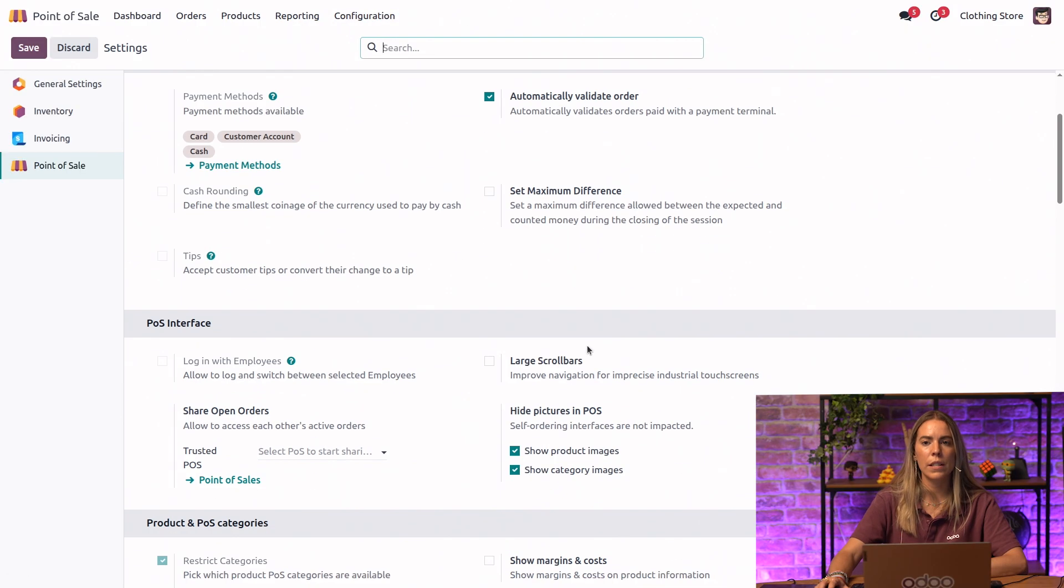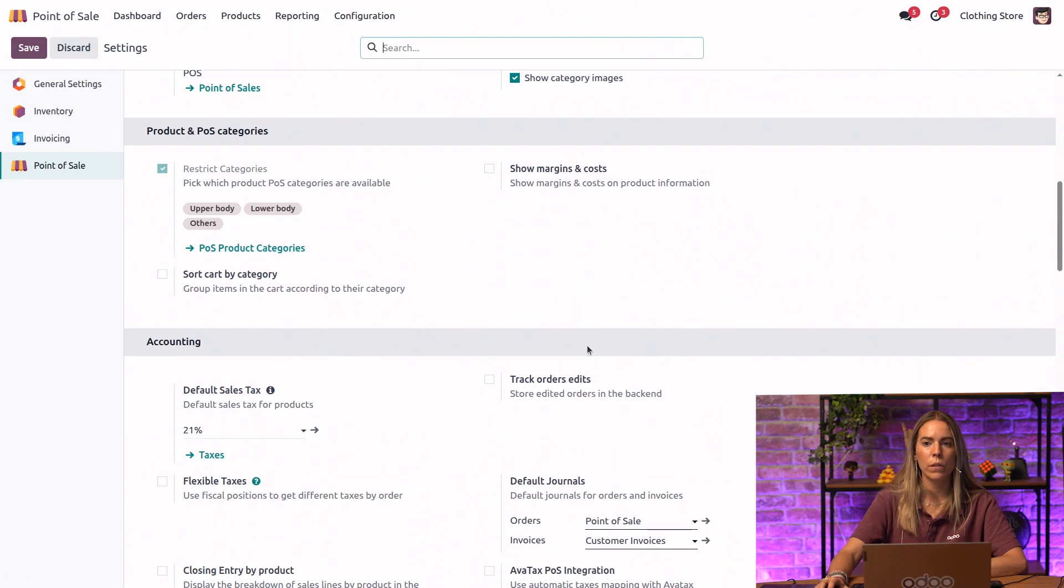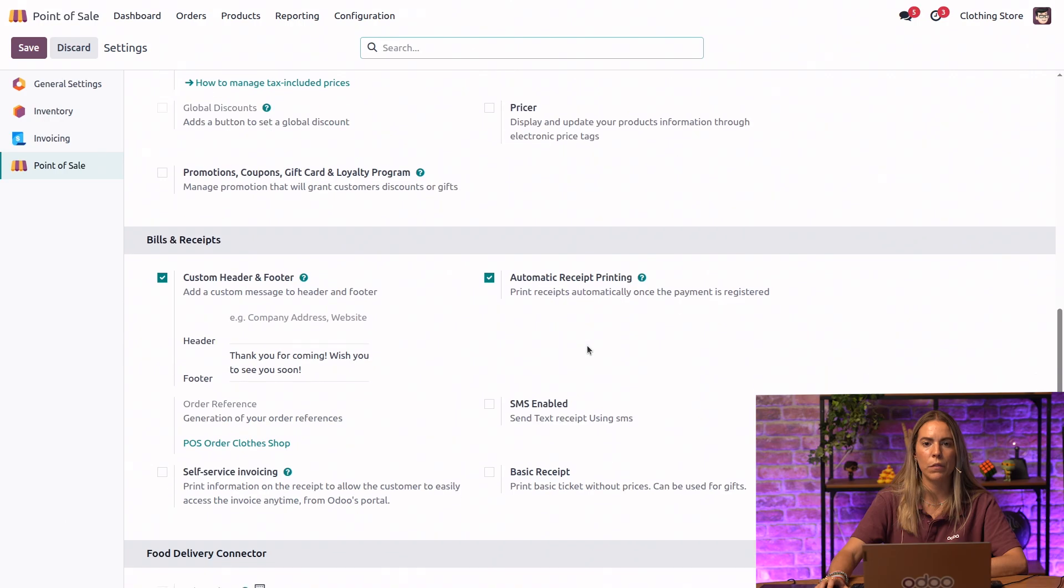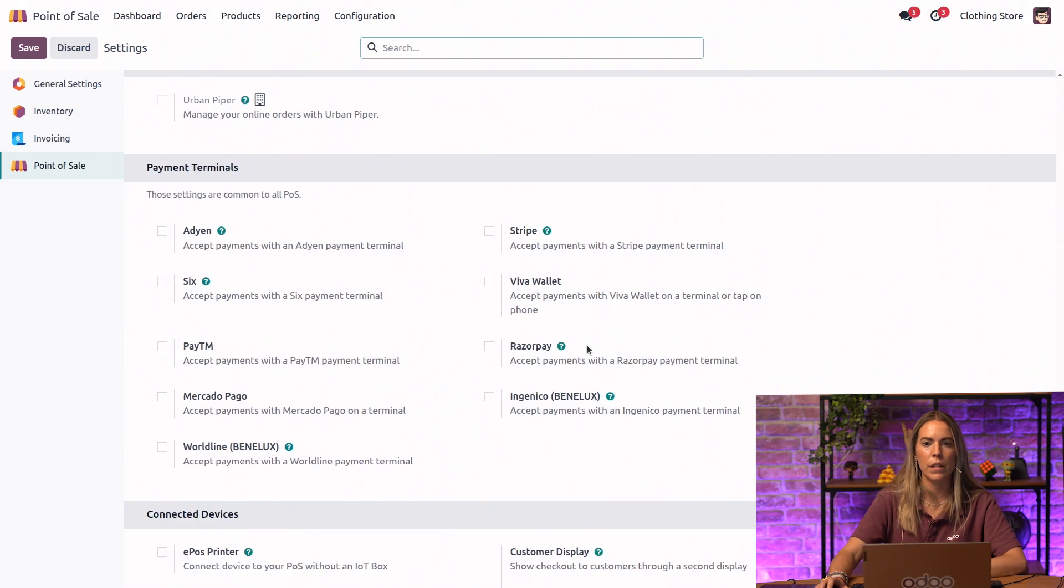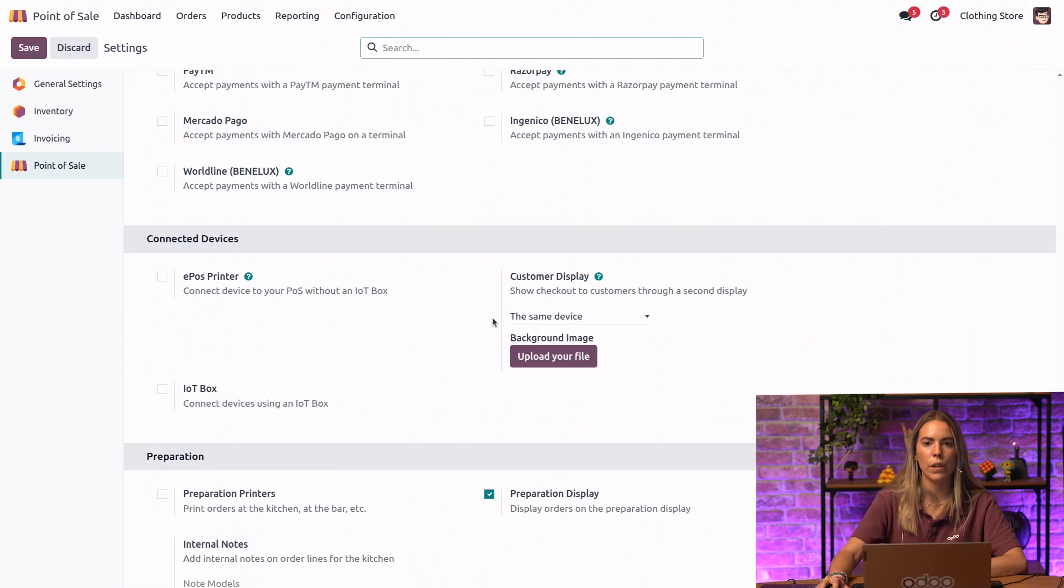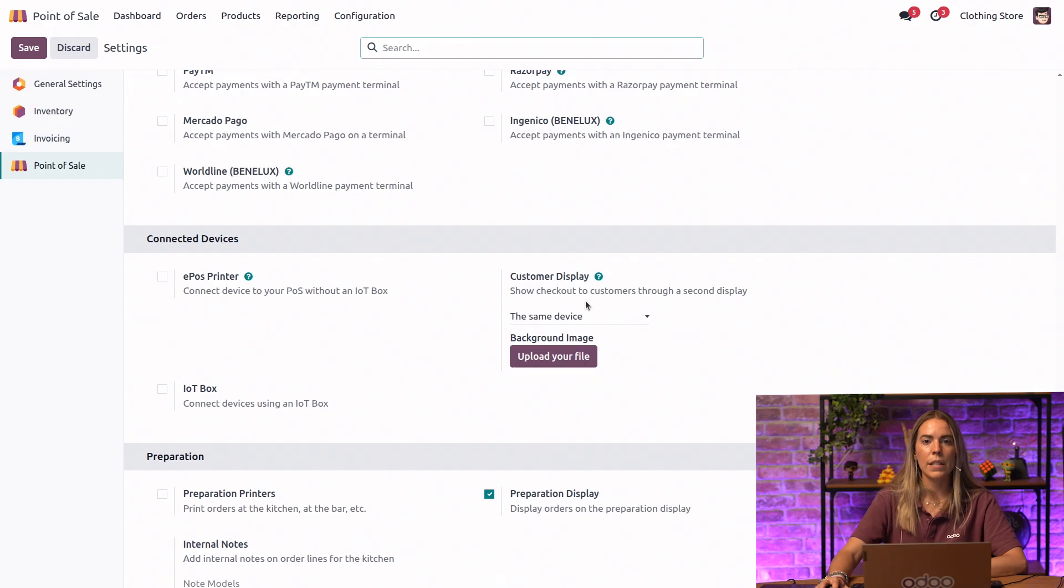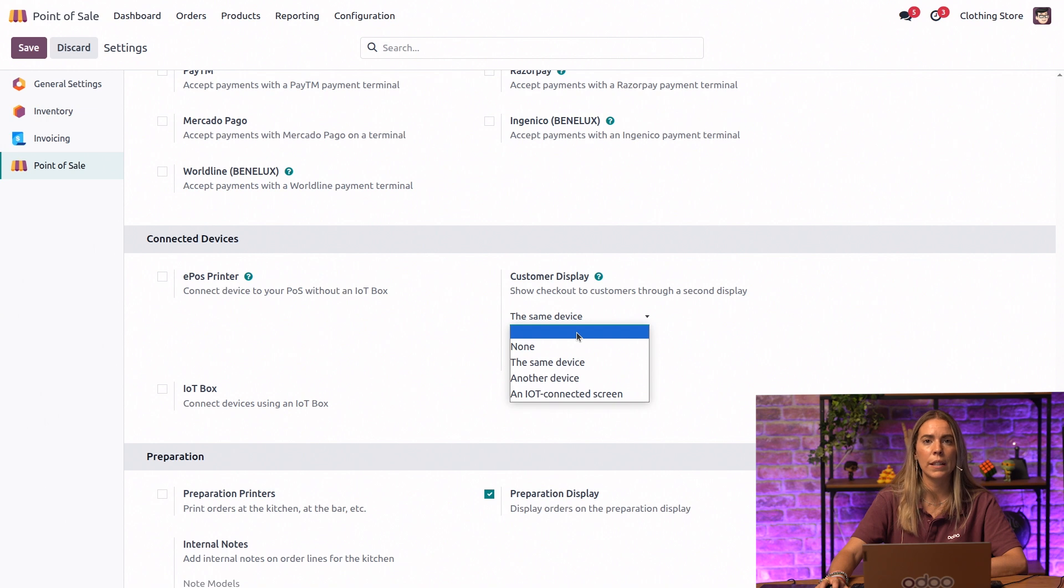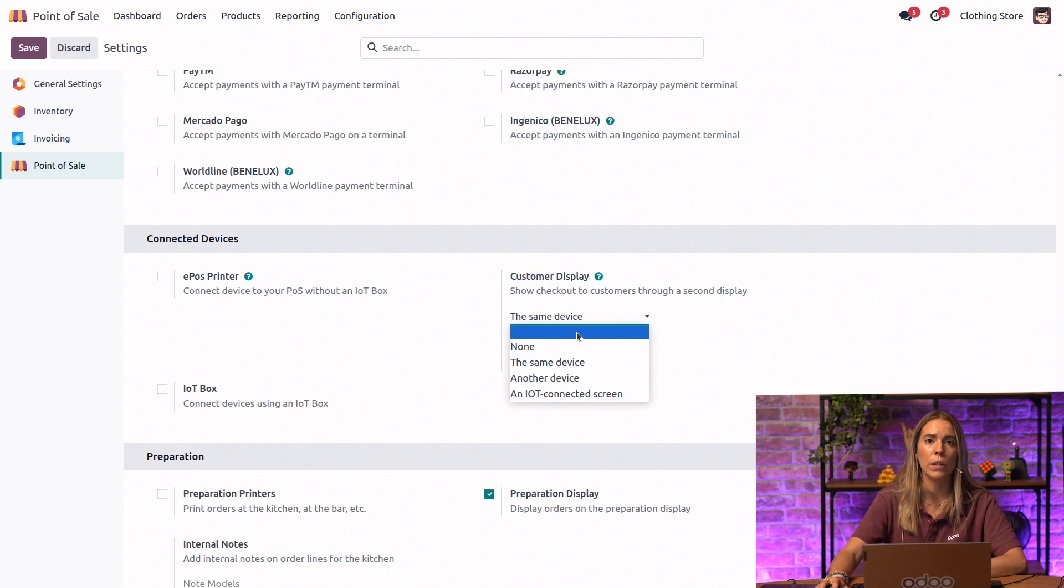Here, let's scroll down to the section where we can find this option. We need to make sure that this option is configured properly. This is the key part where you need to select how it will be connected. It depends on whether you're using it locally, remotely, or via an IoT box.